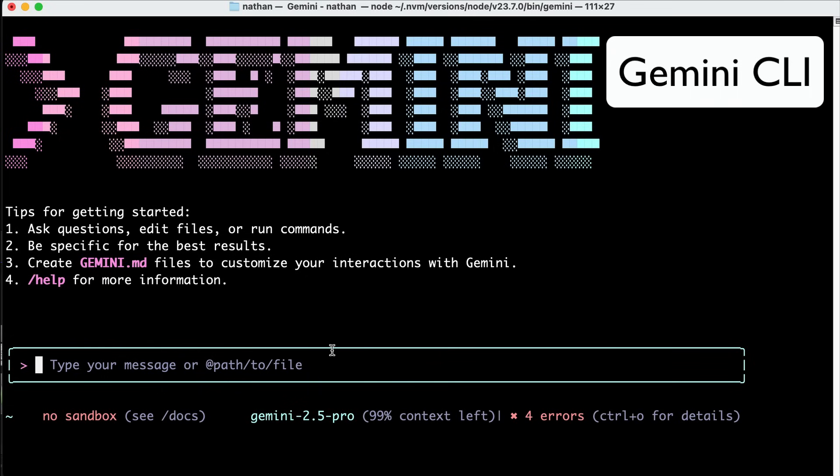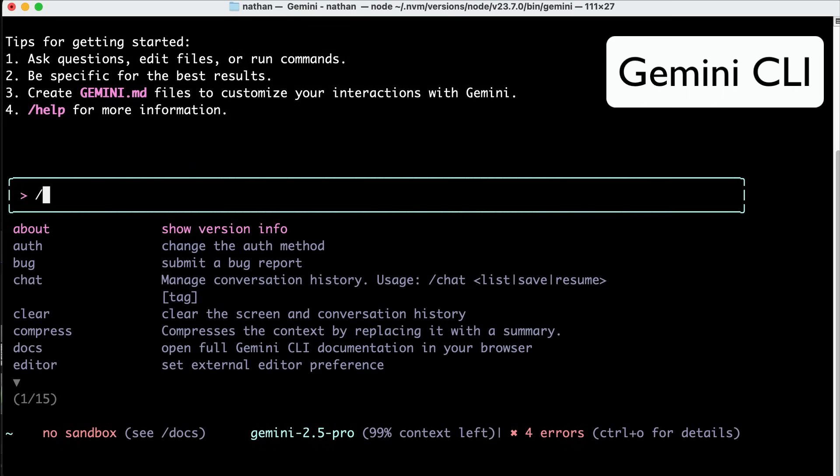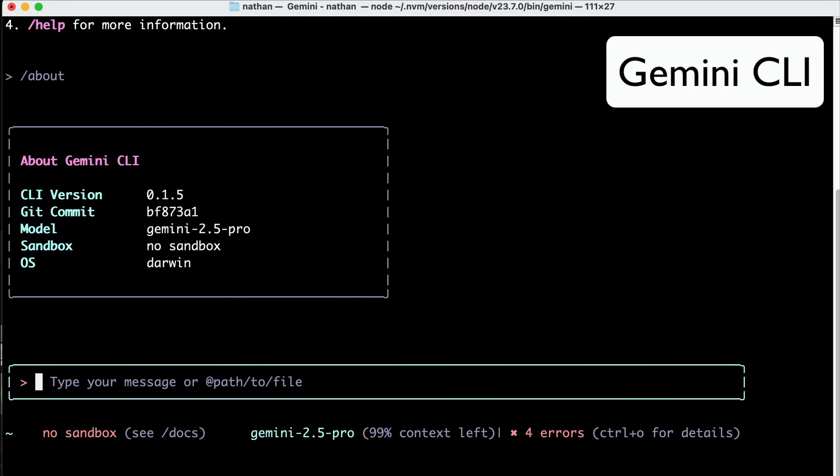If you aren't familiar with Gemini CLI, it's a command line tool developed by Google so that developers can have access to Gemini models directly from the terminal. I already have a video reviewing the tool and I will leave a link in the description.